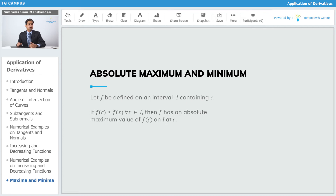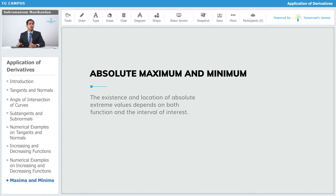Let f be defined on an interval I containing some point x = c. If the value of the function at x = c, that is f(c), is greater than or equal to f(x) for all values of x in the interval I, then f has an absolute maximum value of f(c) on the interval I at the point c. The existence and location of absolute extreme values depends on both the function and the interval of interest.